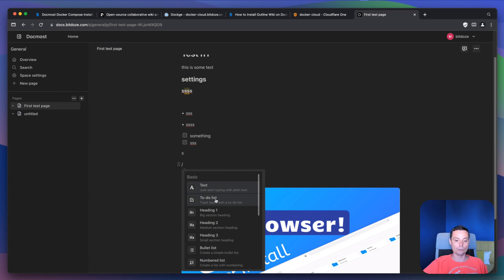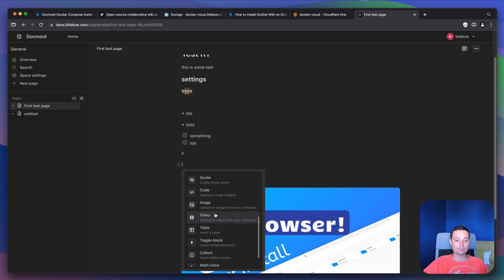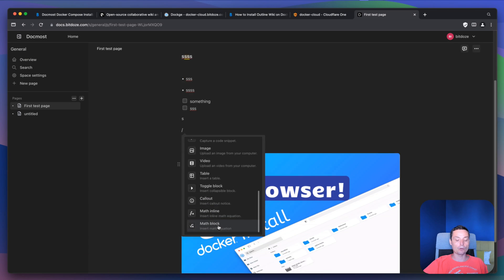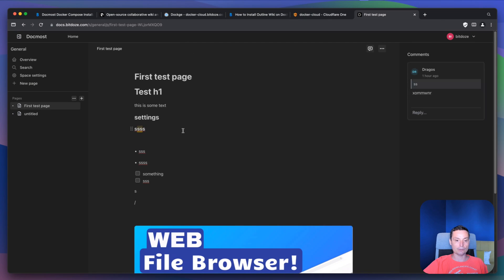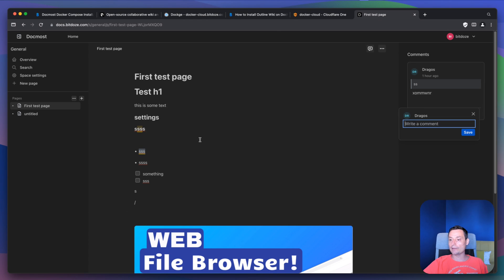Basically this is the list of things you can add: to-dos, bullet points, numbers, quotes, images, toggle blocks, callouts, you can add math inline or math block. These are the blocks you can use. Besides this, in here you see that you have comments you can add. So for instance if you want to comment on something you can just go in here, type a comment, and others can see and reply to that comment and so on.